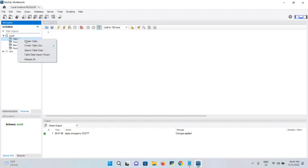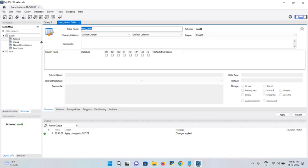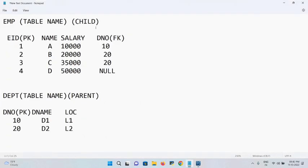To create a table, right-click and select 'Create Table'. This is completely graphical — no coding required. Before creating, let me show the table design. The employee table is the child table with four columns: employee ID, employee name, salary, and department number. PK means primary key, FK means foreign key. The department table has department number as primary key, department name, and location. We'll create both tables and establish a connection using primary and foreign keys.